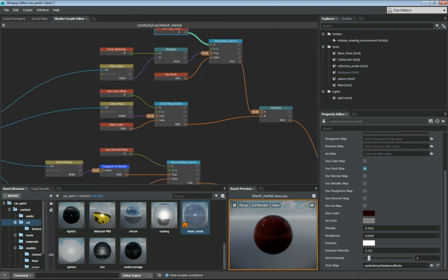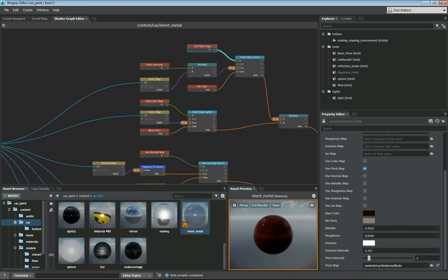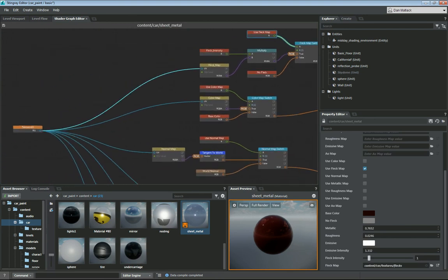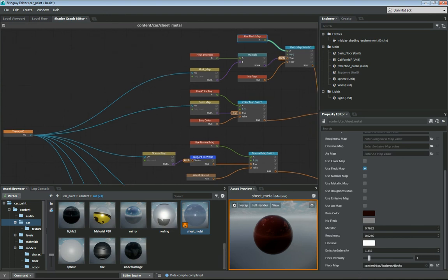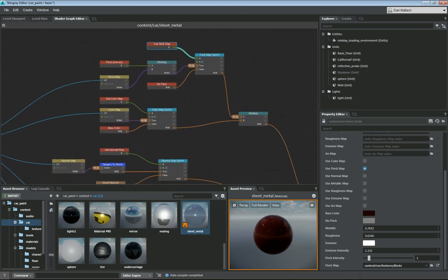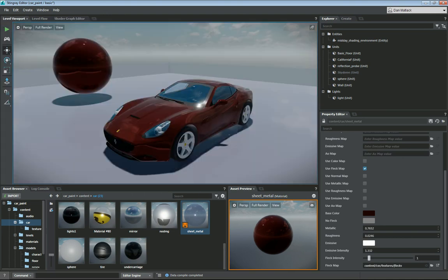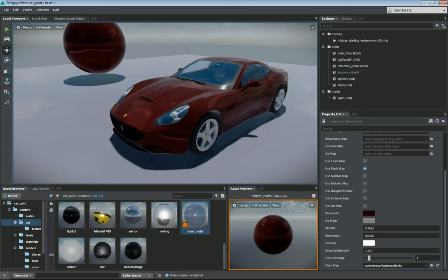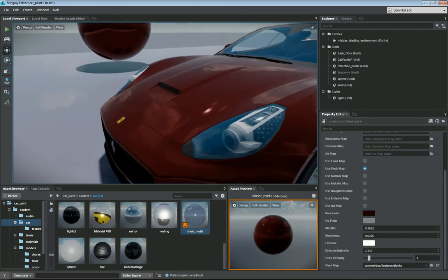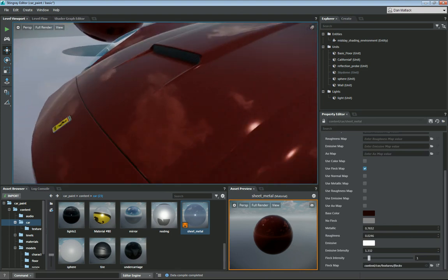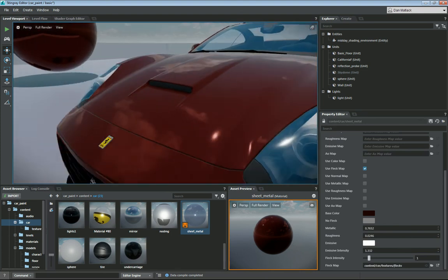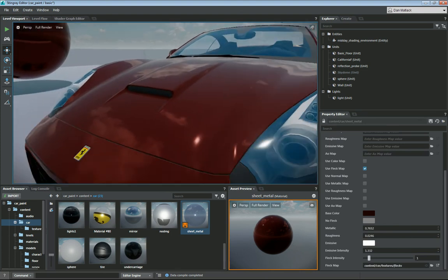You could also, if you wanted to, multiply times the texture coordinate to tile that fleck map. That way, when you are on your vehicle, if your flecks are too big or too small, you can change them to whatever you'd like.